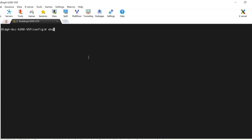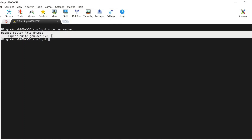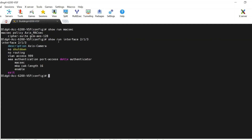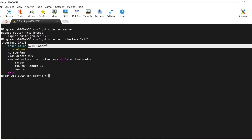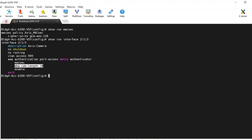Let's start the demo. First, I will execute 'show run macsec' to view the MACsec configuration on the switch. The MACsec policy is associated with cipher suite GCM-AES-128. Now let's check the interface-level configuration — here is the port connected to the access camera, with global and interface-level 802.1X authentication enabled, along with MACsec and MKA CAK length of 16 to match the access camera configuration.